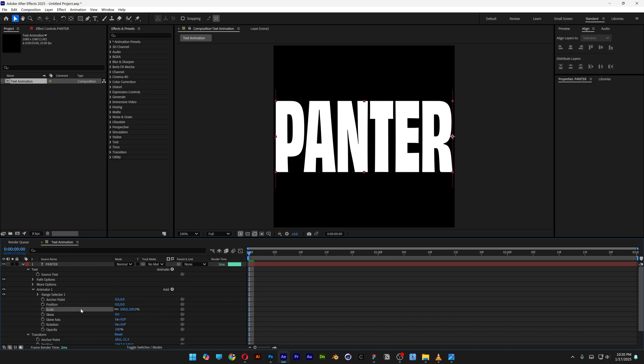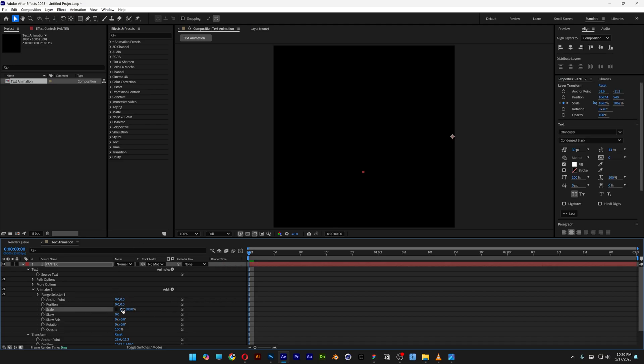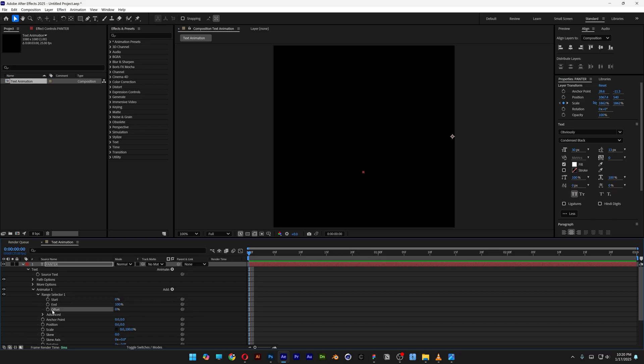First, let's go to the scale right here, unlink it, bring this down to zero. Let's open up the range selector one. Let's go to the offset, activate the stopwatch. We're gonna type in here minus 100.